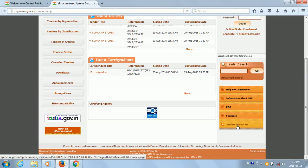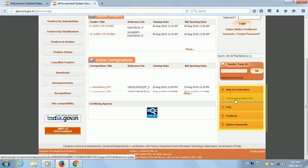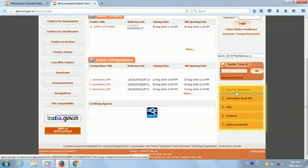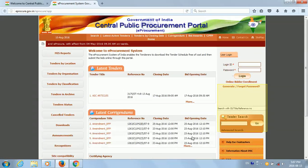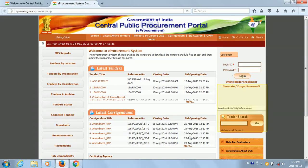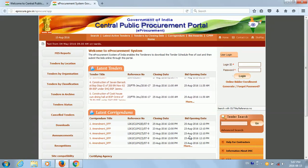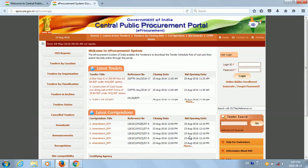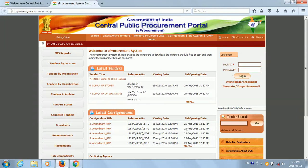On the bottom right we have some links like the bidders manual kit, feedback, FAQs, information about DSC, and help for the contractors. That's all for this video. We'll go and see how to prepare a BOQ in our next video. Thank you.